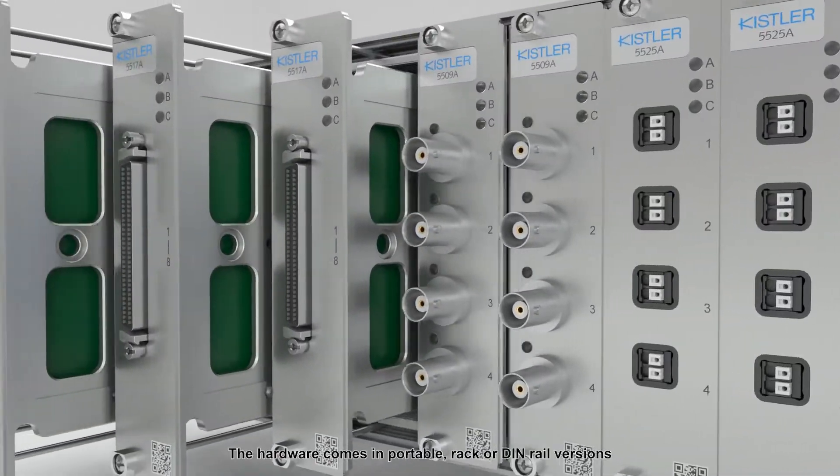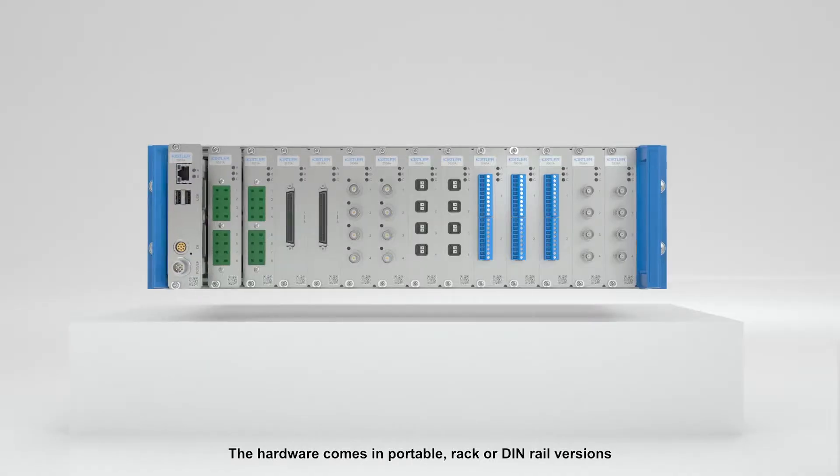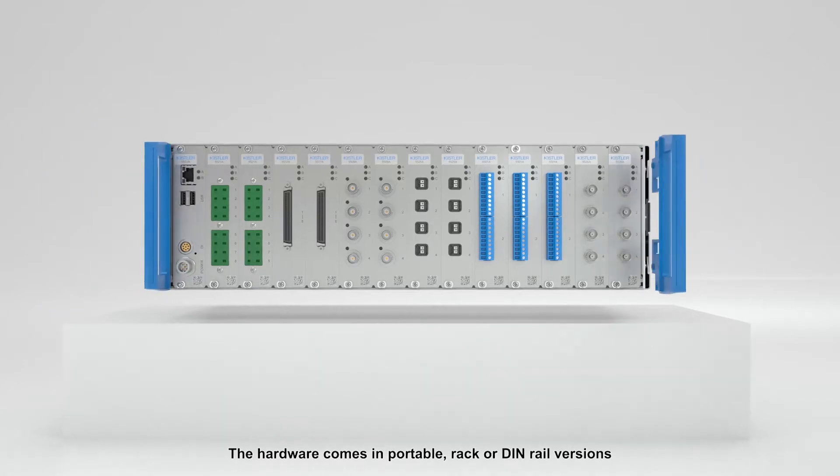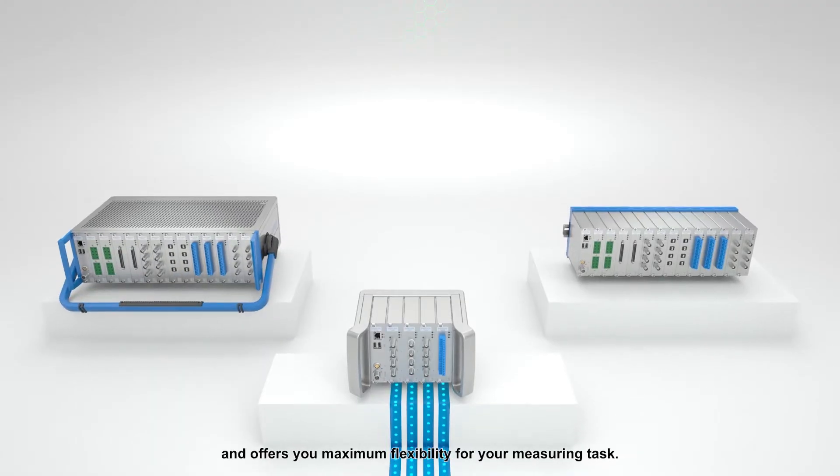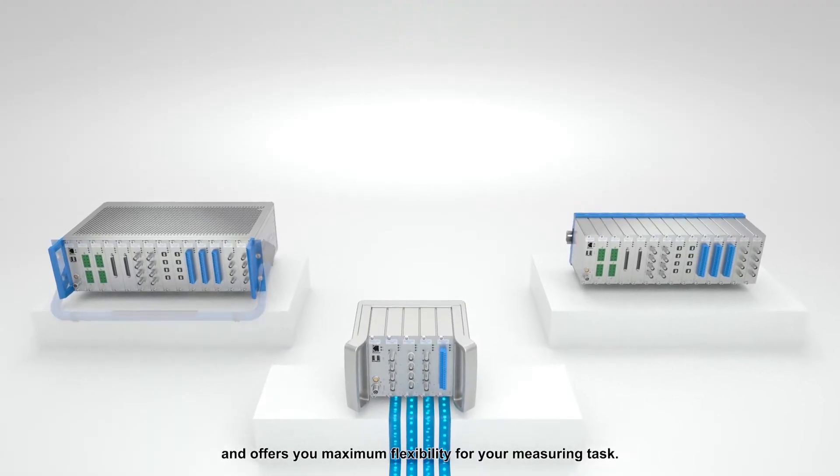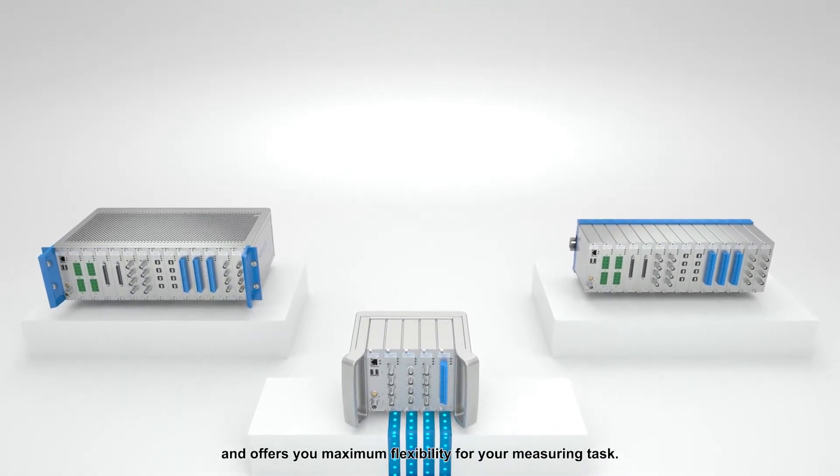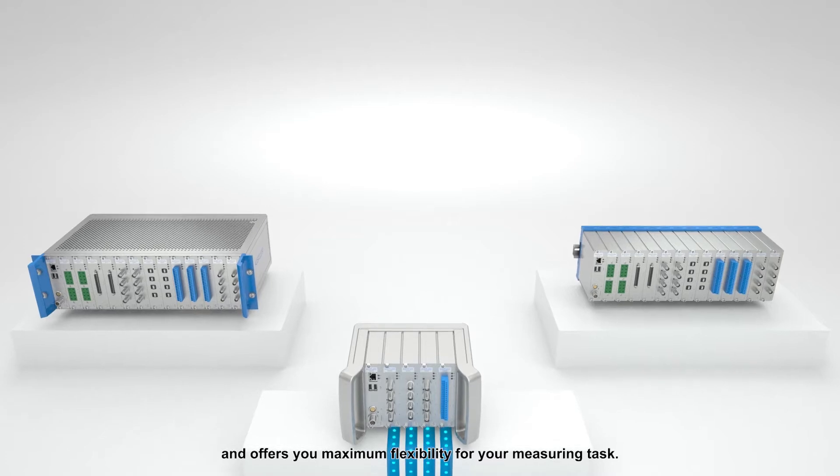The hardware comes in portable, rack or DIN rail versions and offers you maximum flexibility for your measuring task.